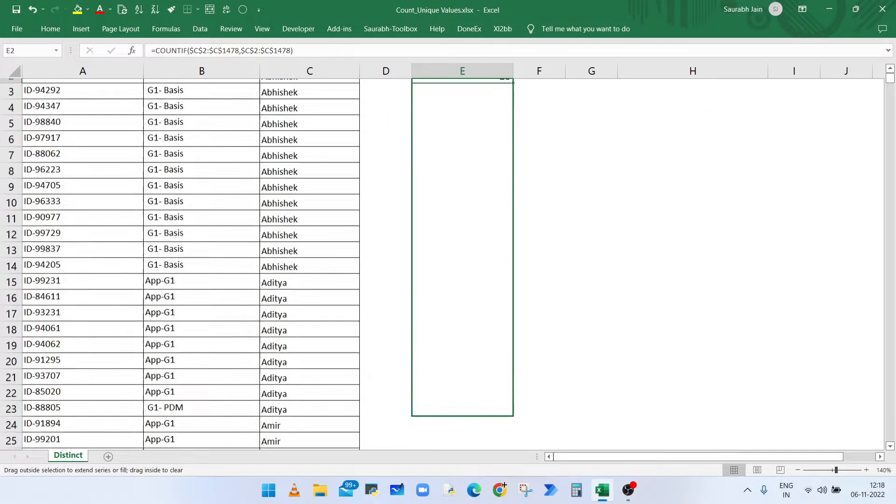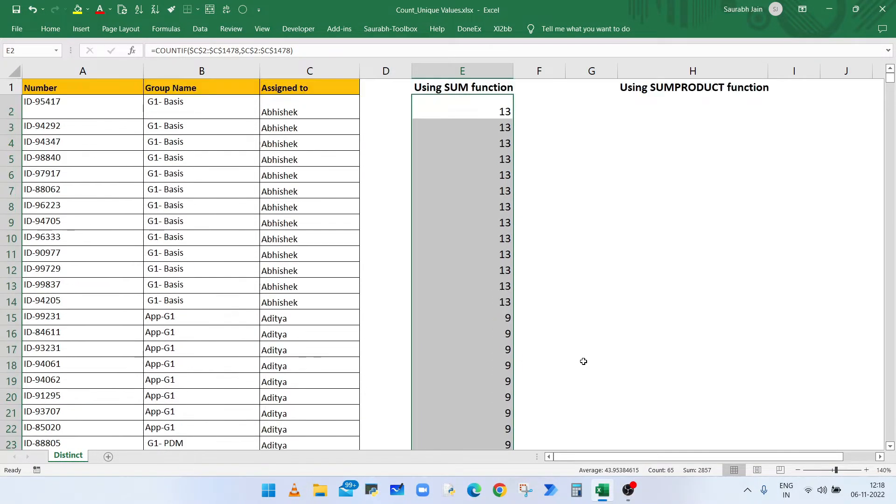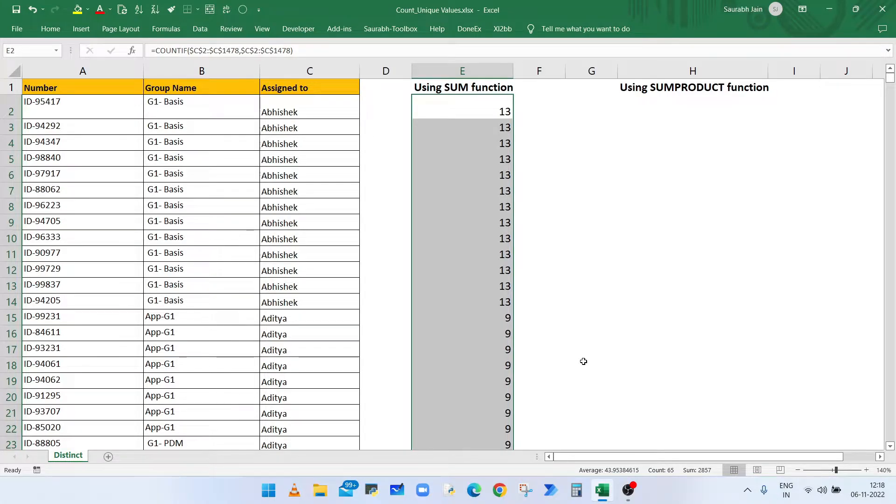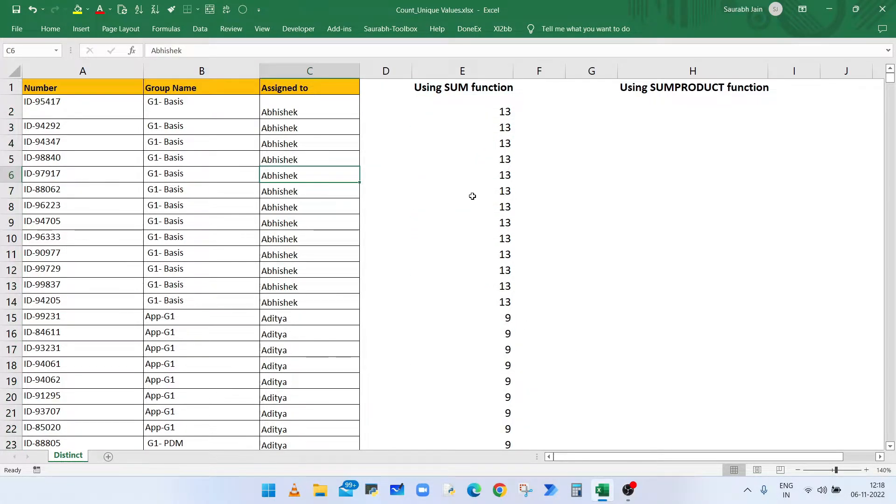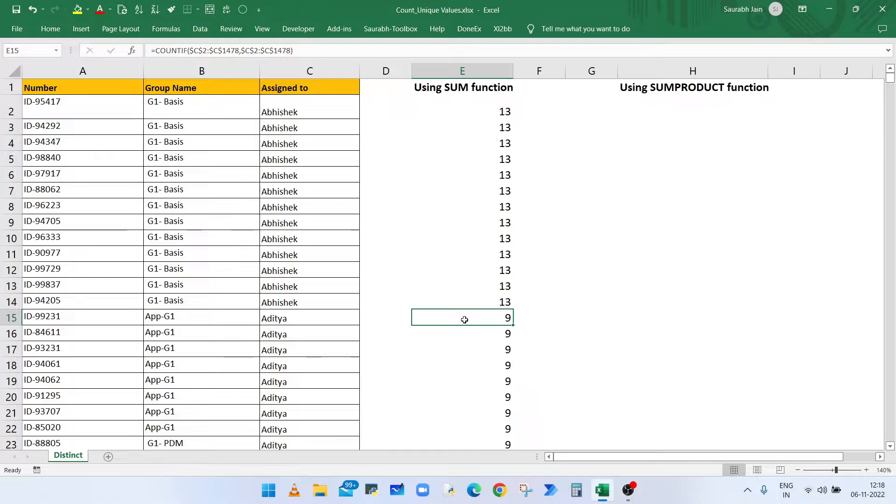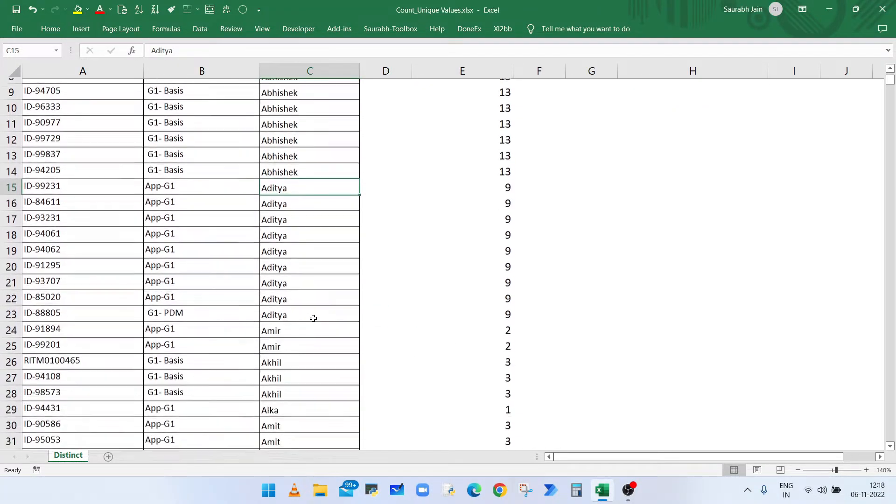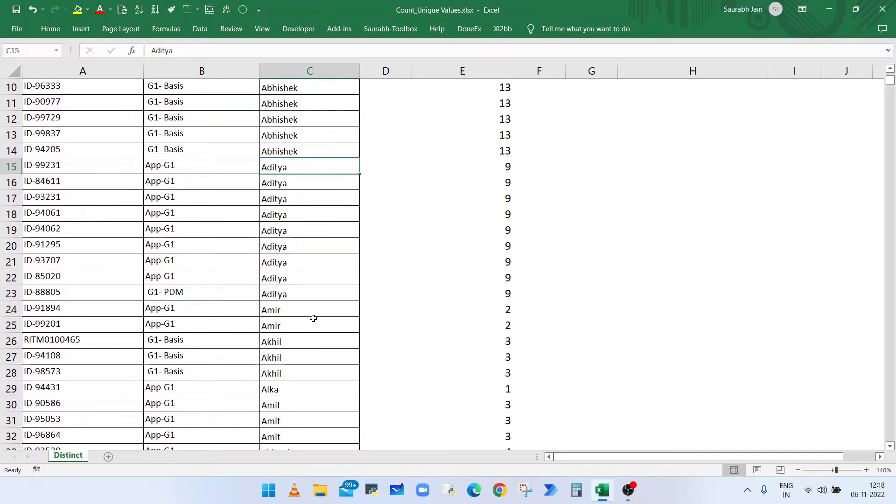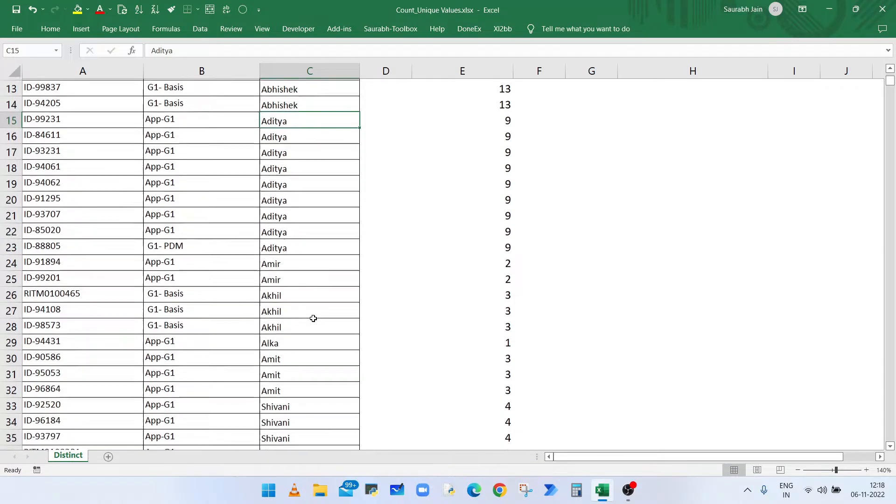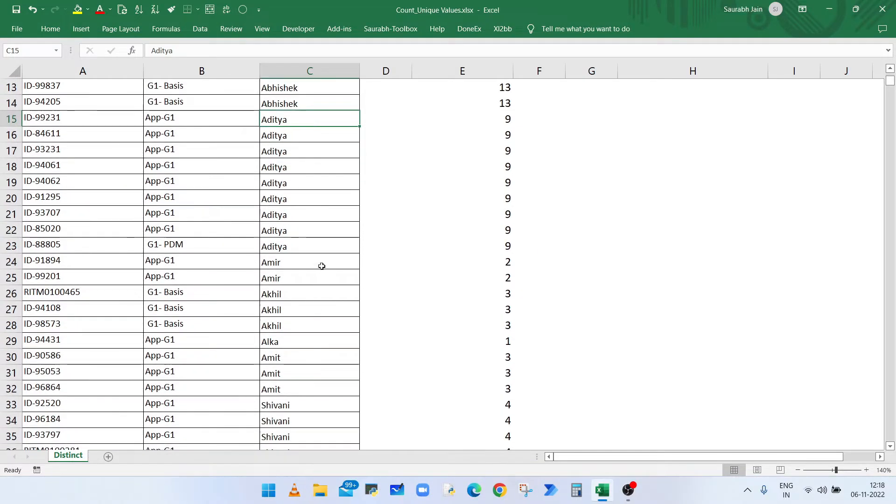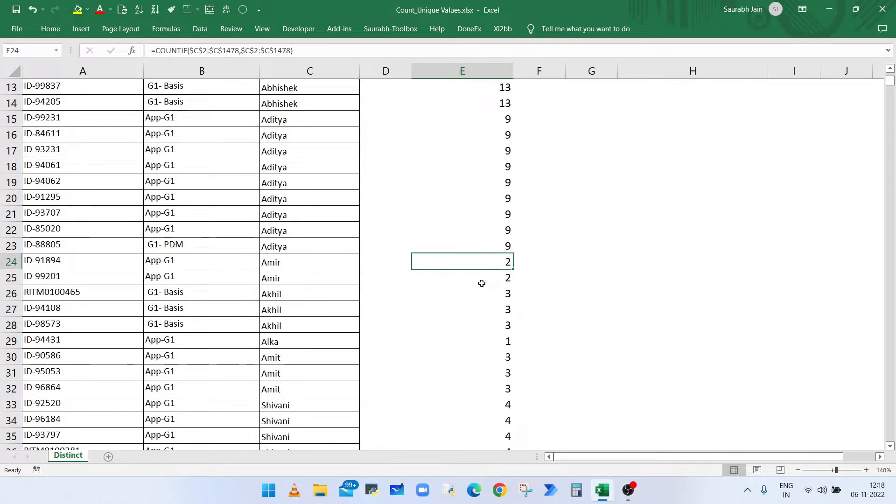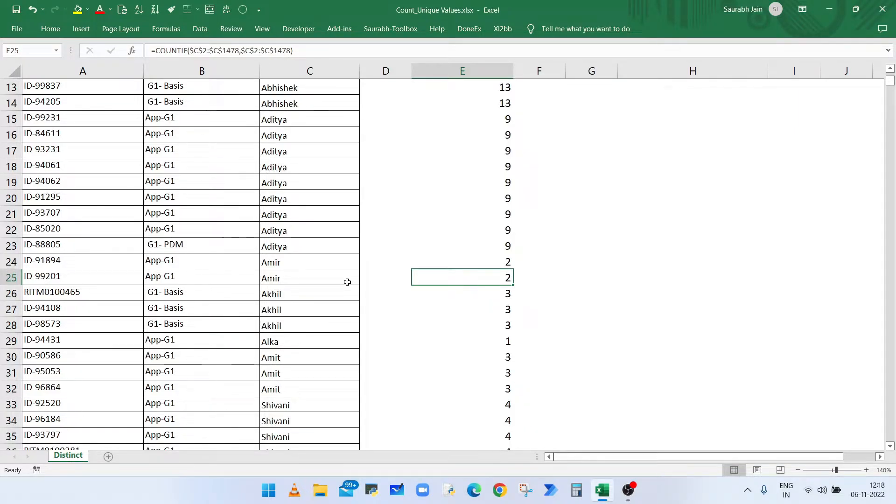So user name Aditya is appearing nine times in the list and Aamir is appearing two times in the list. Now remember, if you are using Excel 2019 or Excel 365, then the COUNTIF function will return the array of numbers.